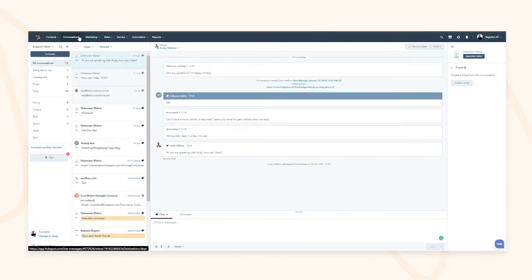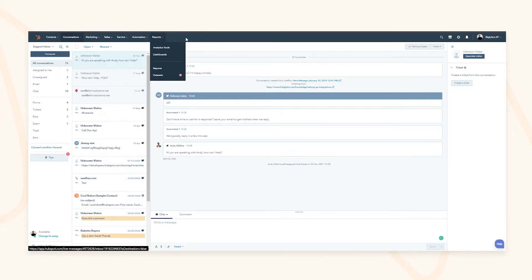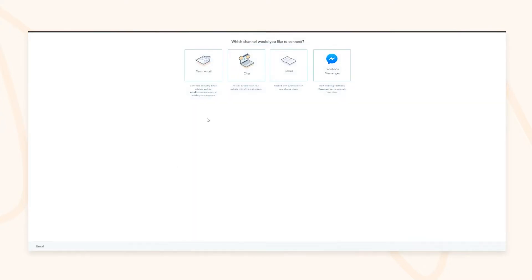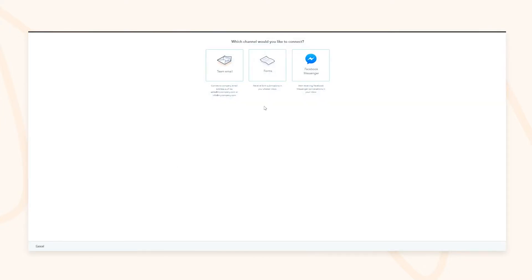The first part of customer success is being able to communicate with your actual customers or prospects. HubSpot has the inboxes tool, which allows you to have a centralized place to manage all your communications. This can be through channels such as a team email, through forms, or even through Facebook Messenger.